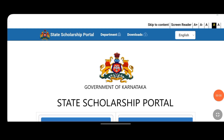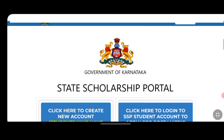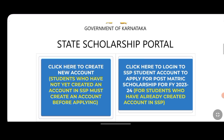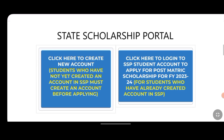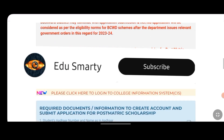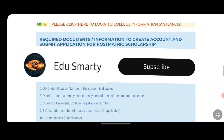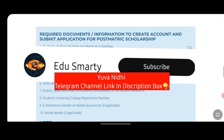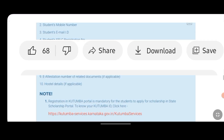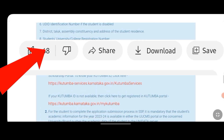This is the latest update of SSP Scholarship. We have made this video clear to address any doubts or confusion. If you want to subscribe to this channel, please like this video.